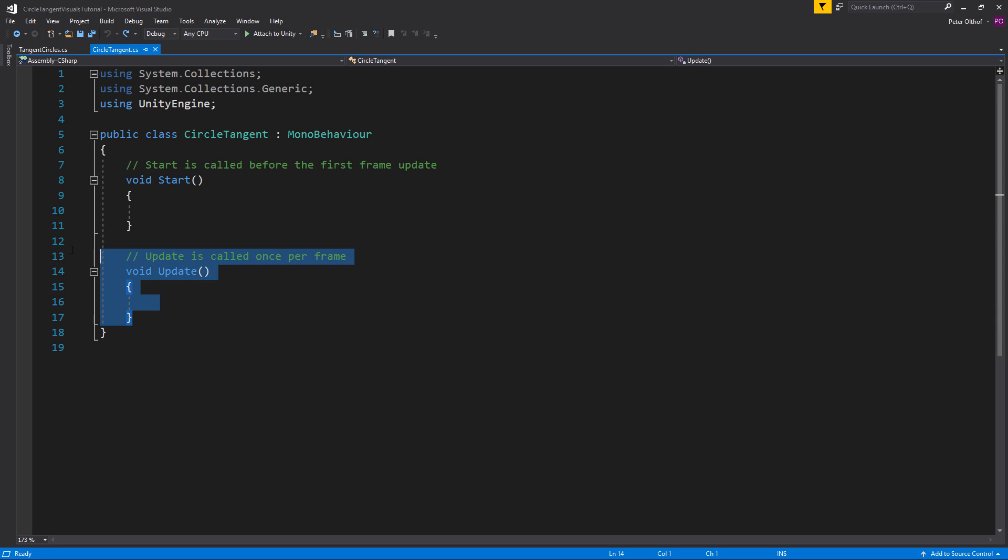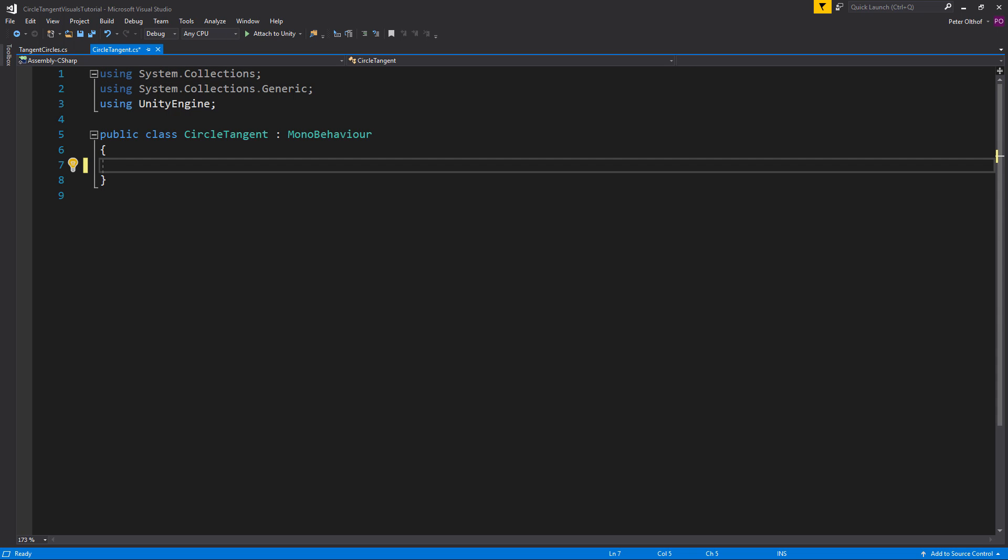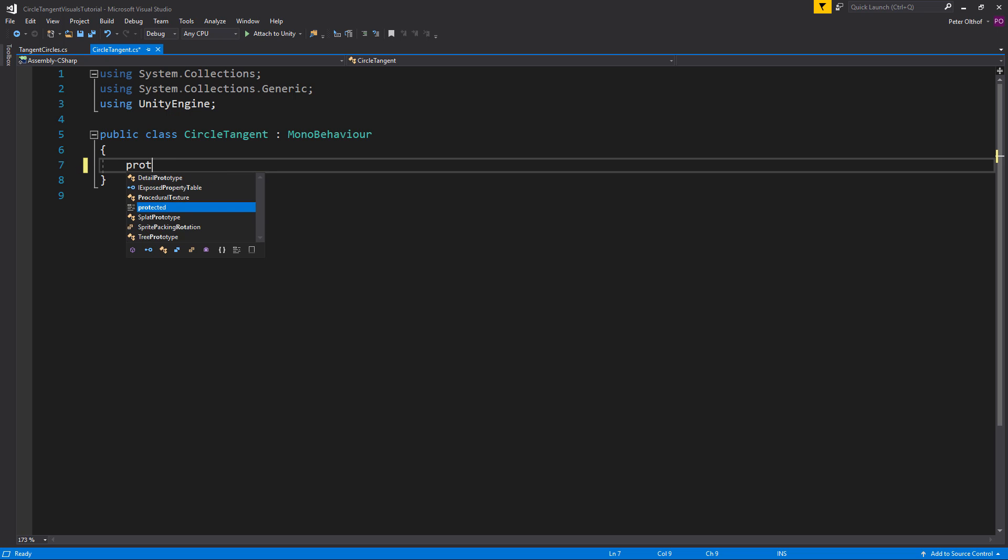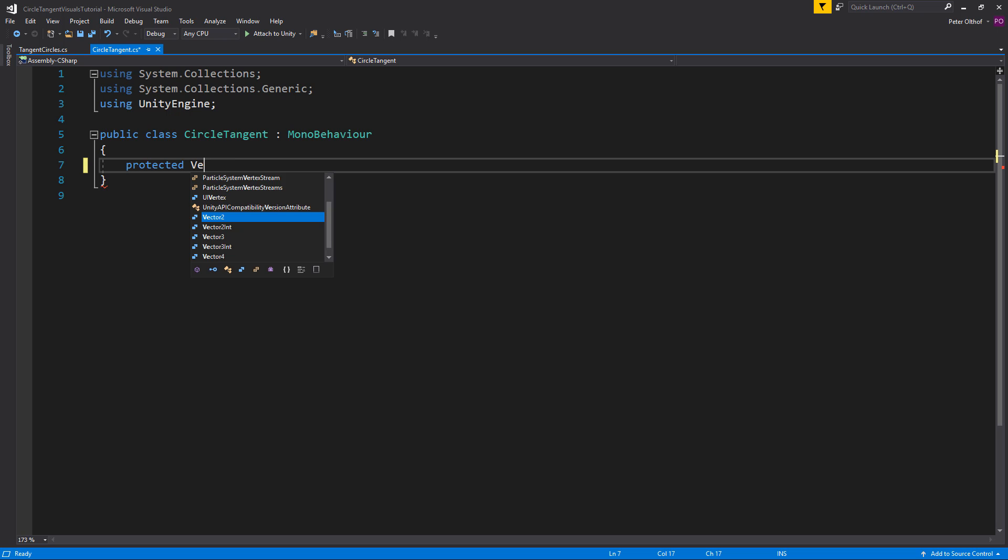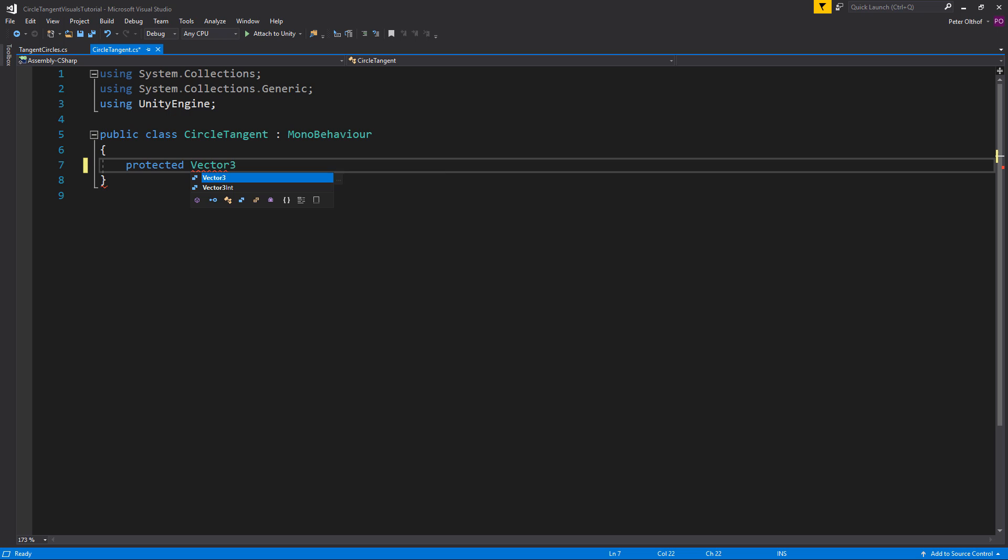Let's remove the update and start. And we want our function to output a Vector3 position. So we're going to type a protected so we can only use that when we inherit from the script. And we'll create a Vector3 and we'll call this the GetRotatedTangent.